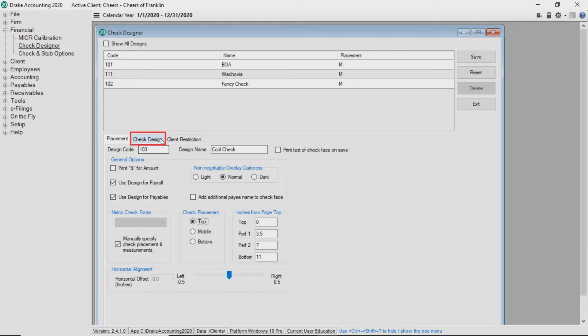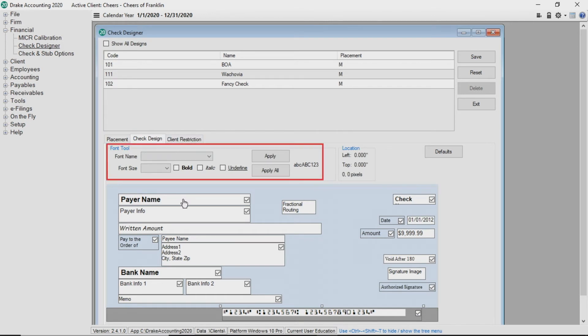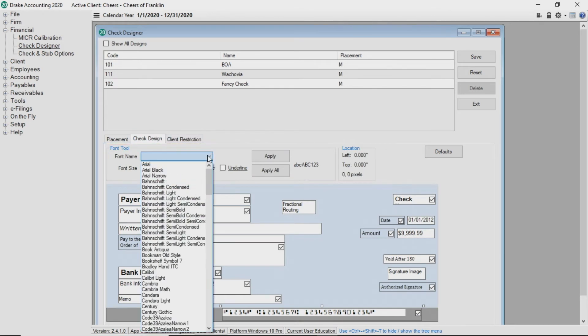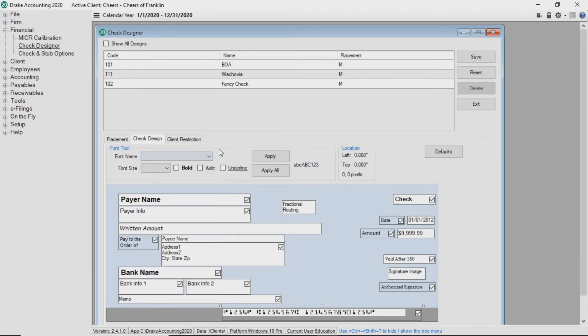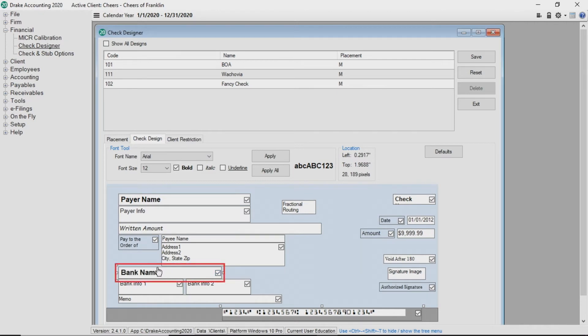Select check design to show what the check looks like. You can change the font and size by using the drop list and settings at the top of the tab. On the check face, the check boxes indicate which fields appear on the printed check. If you would like to hide a field, simply deselect the check box. You can also change the size and placement of the field by clicking on it and making the needed changes.